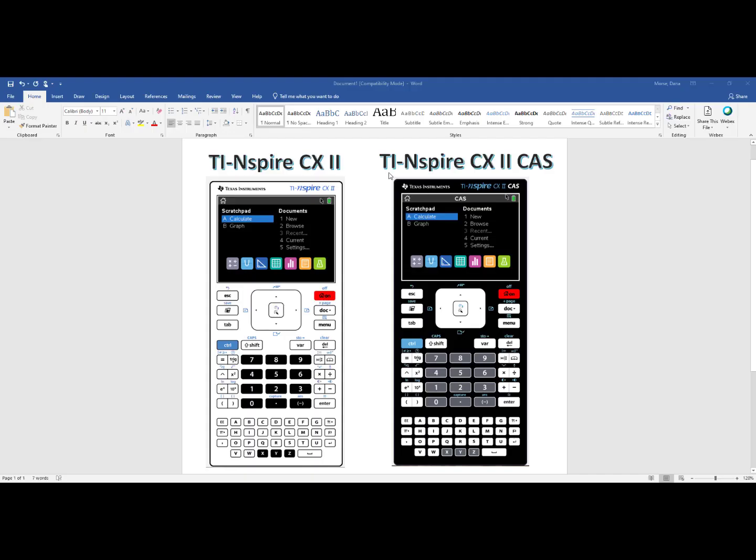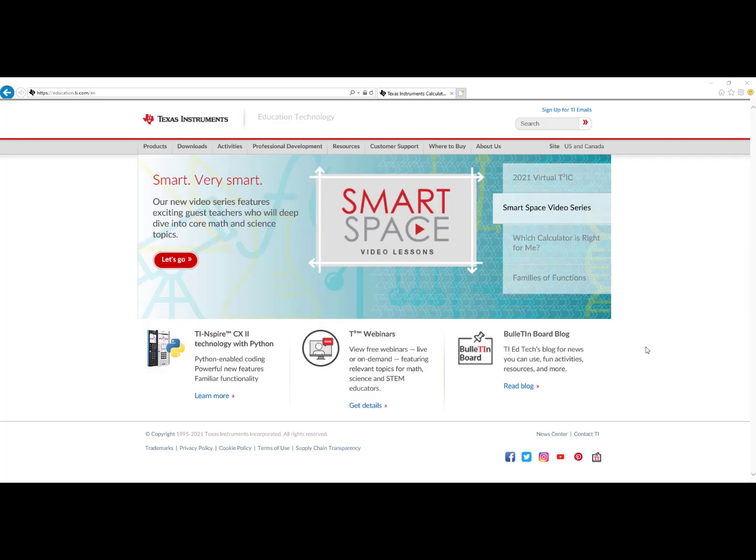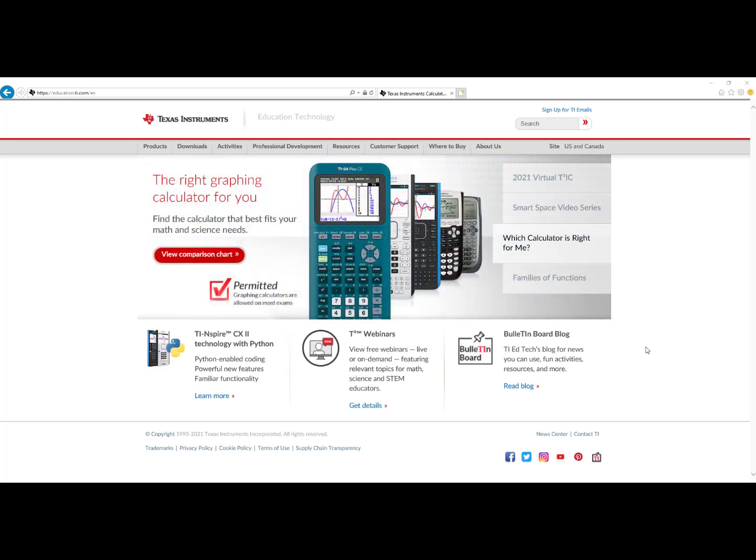In a nutshell, the TI-Nspire CX II CAS model does everything the TI-Nspire CX II model does and then some. But the new model allows you to turn off all the extra functionality to make it into the TI-Nspire CX II. It is very important when purchasing your graphing calculator to make sure it is the right one.